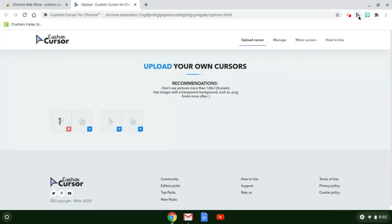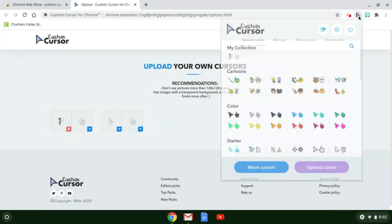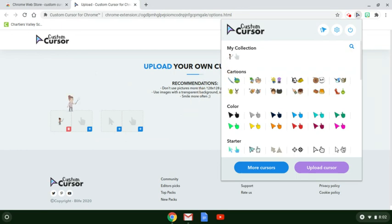Go to the extension again and click to select this as the option you'd like on your computer. Now that is your pointer.